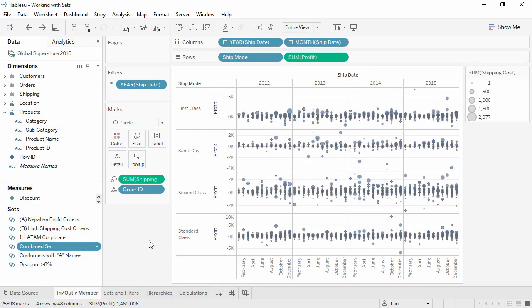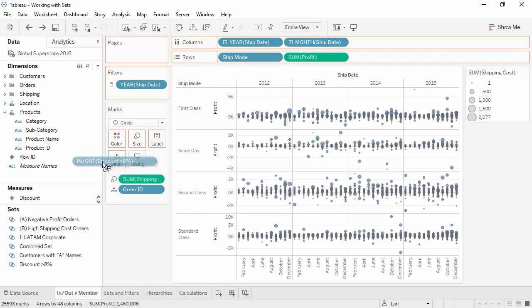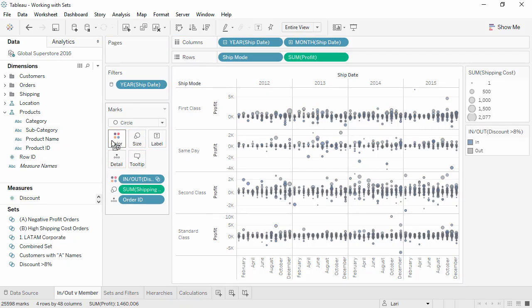Sets can be used like any other field, but they have the additional feature of In-Out versus Members. By default, when a set is brought into the view, say to Color, the marks are colored for which fall within the set and which are not in the set.